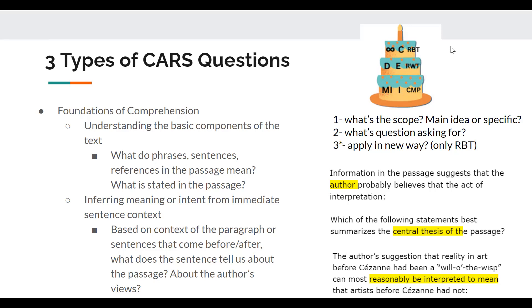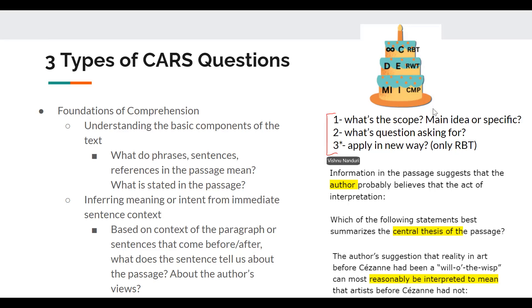When you're actually answering these questions, it's really helpful to not categorize them as you go through them. It's better to look at the categories once you've finished reviewing your answers. What really helps students is breaking down the question types into three parts: what is the scope of the question — is it testing the main idea or a specific detail? What is the question asking for? And optionally, is it asking you to apply it in a new situation, which helps you not get caught off guard by reasoning beyond the text.